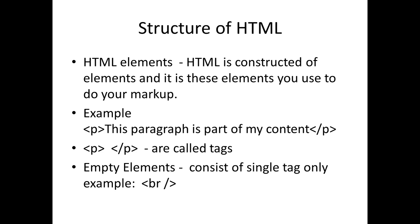We also have empty elements. These consist only of a single tag. An example is the BR tag - it has no pair. Unlike P, where we have P and then slash P, it is a paired tag.